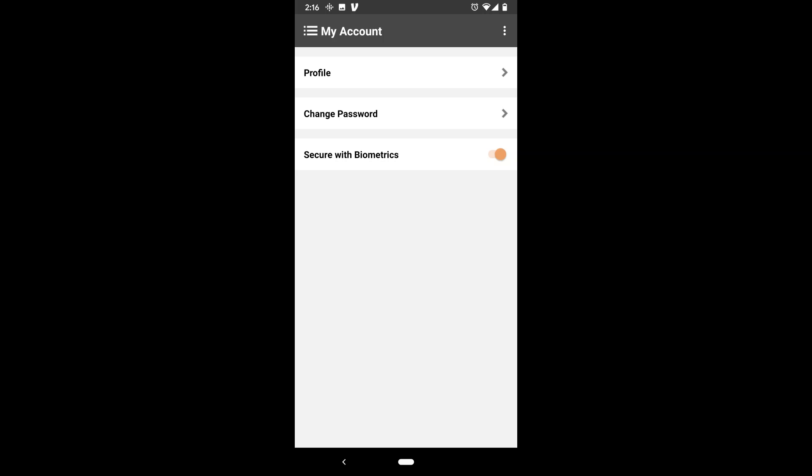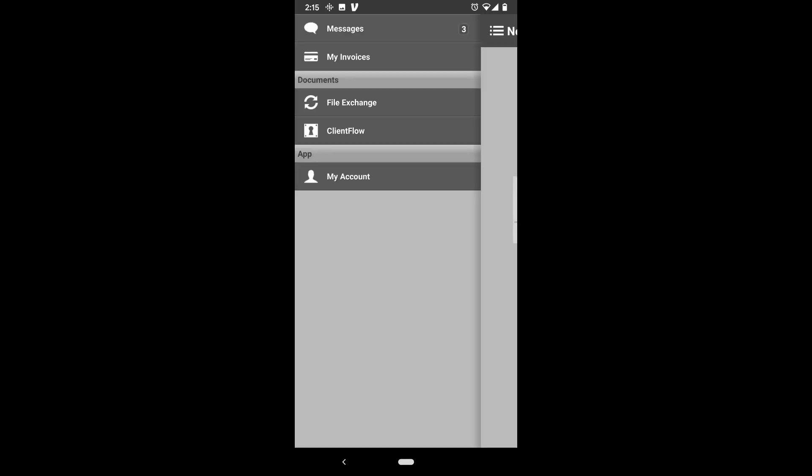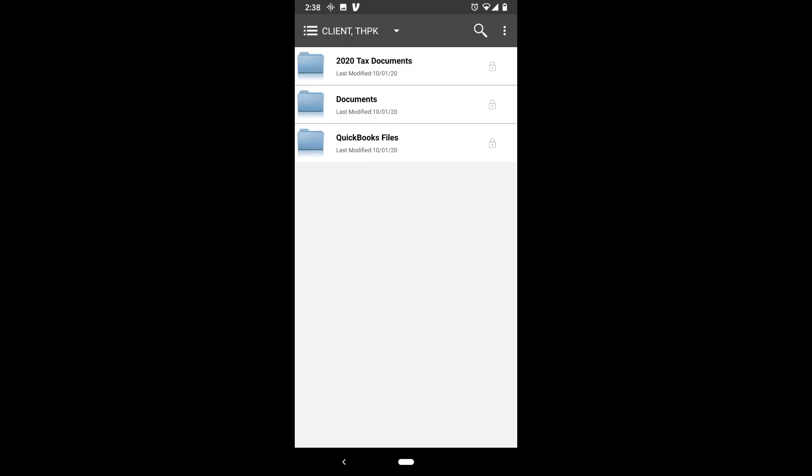You can navigate to file exchange to send files back and forth with your accountant or bookkeeper. Just select the folder you want to view and select the plus sign in the top right corner and you can upload files.